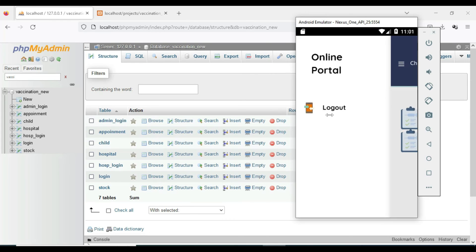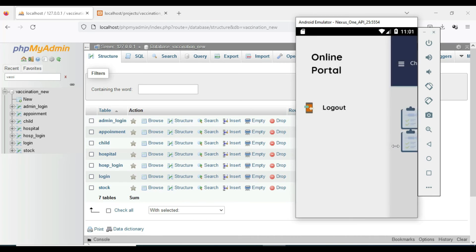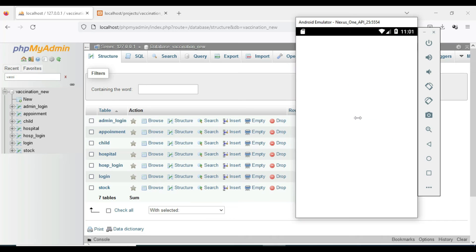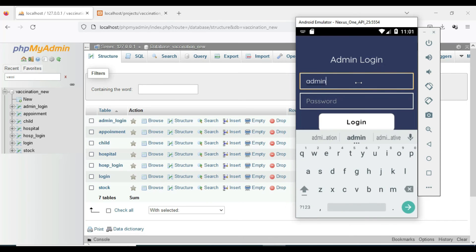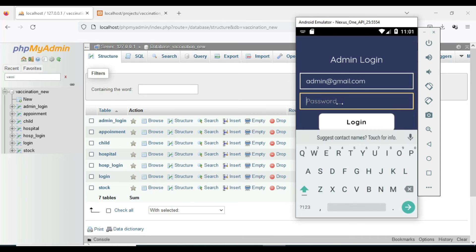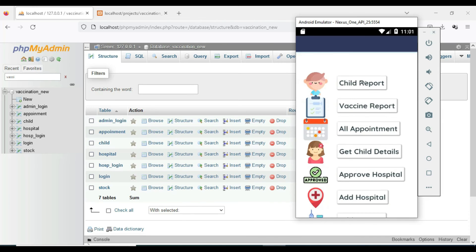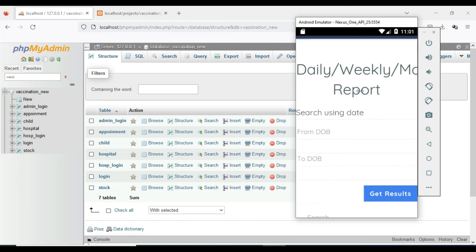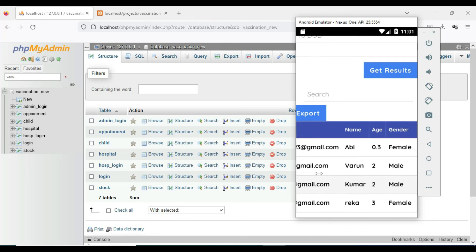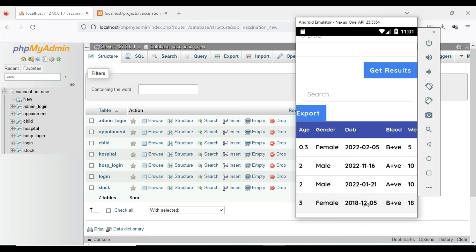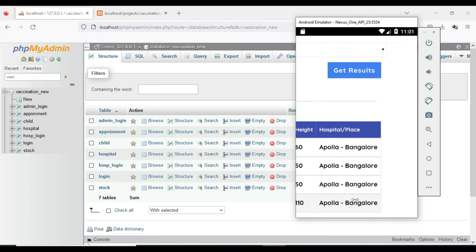Come back to the home page and log out of the hospital module. Click Admin and login. Enter the admin email ID and password. Click Child Report to view all registered children and their details.